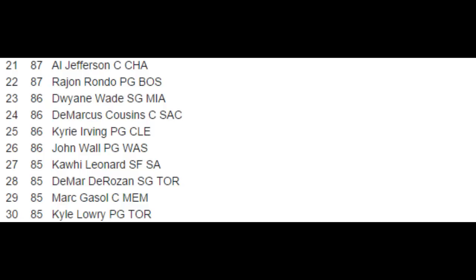And then obviously Al Jefferson. He had a great year last year. Made himself one of the best, arguably the best post player in the NBA. He's got great post moves, he can score. He's probably the best scoring center in the NBA, and he's at an 87 overall, the 21st player in NBA 2K15.